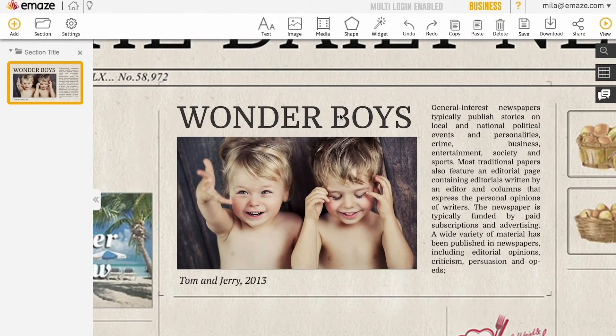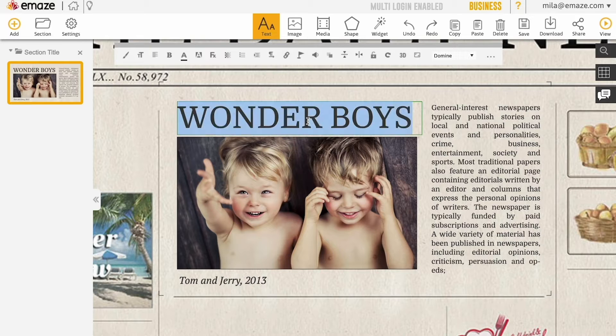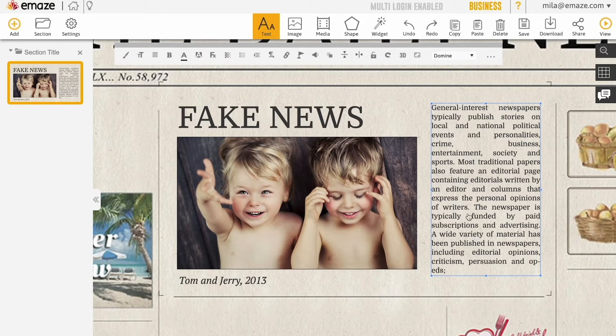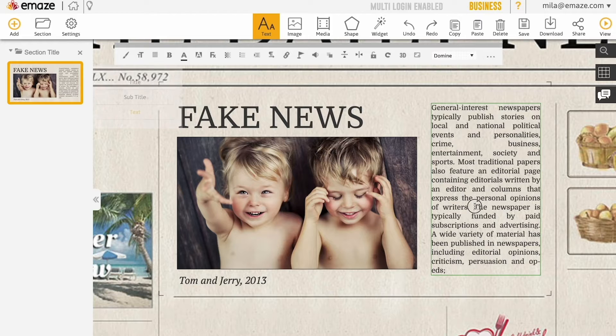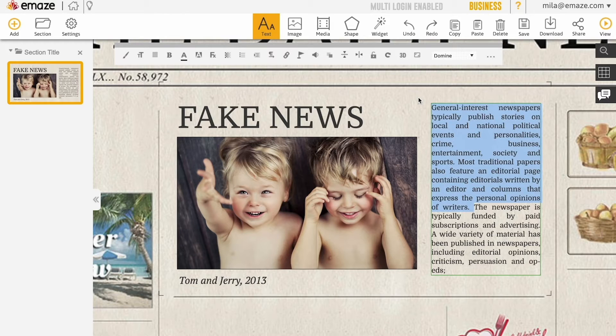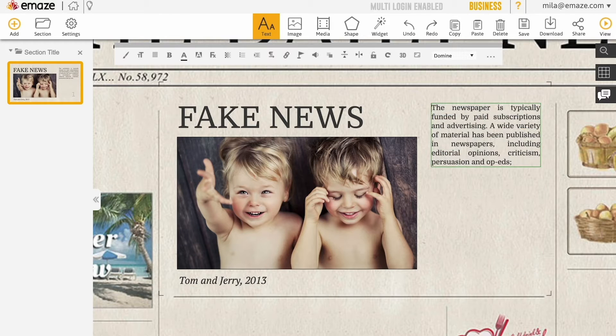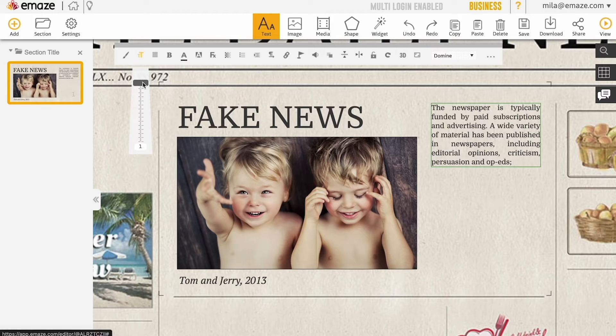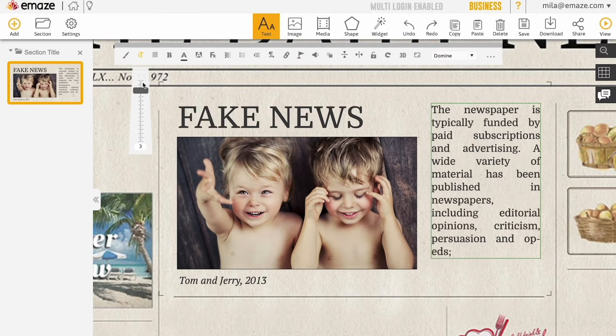Replace the placeholder text with your own content. You can change the font size by dragging the bar on the text menu.